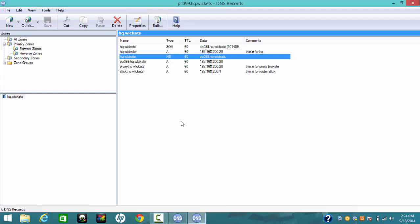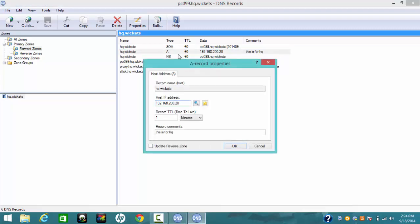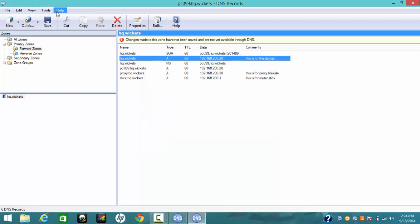Now, how to configure the three A host records. Let's start with the A record for the domain. You're going to configure the host record for hq.wicket, which is for the domain. Put the IP address as 192.168.200.20, and the TTL is one minute. Put a comment: 'This is for the domain.' Click OK and then save changes.